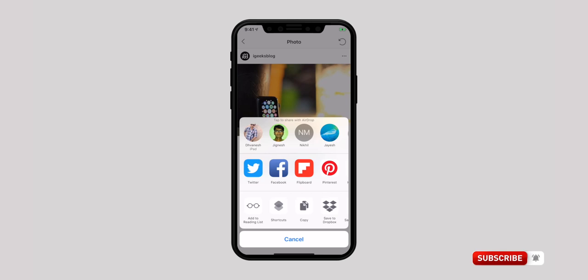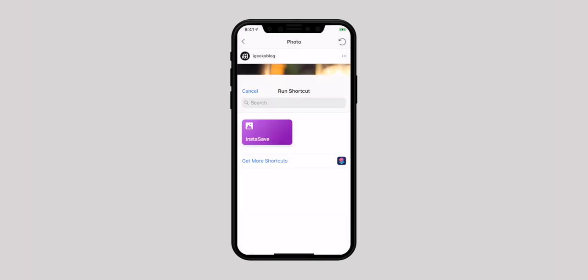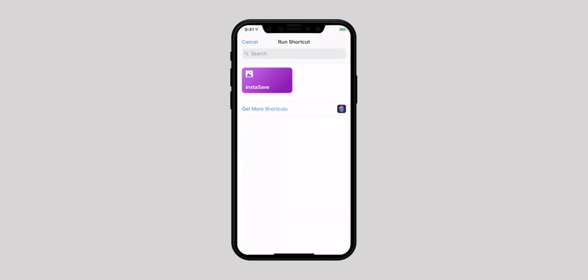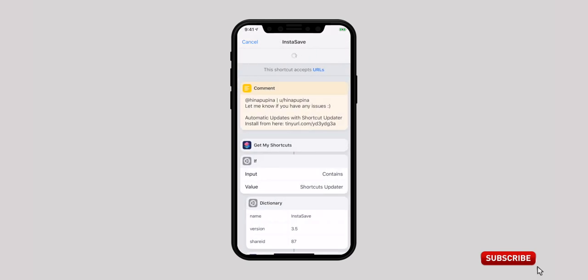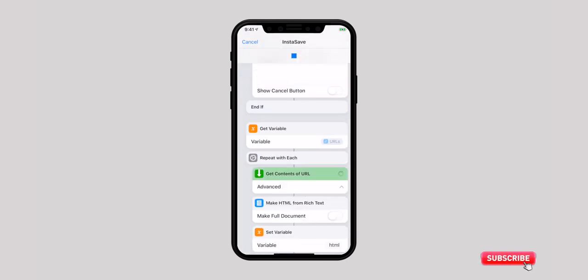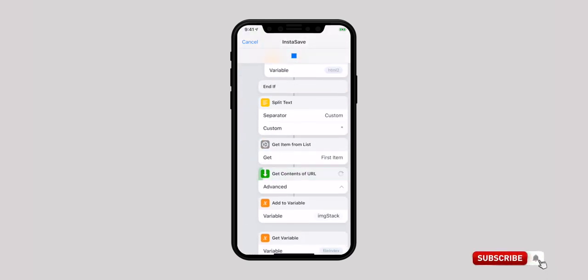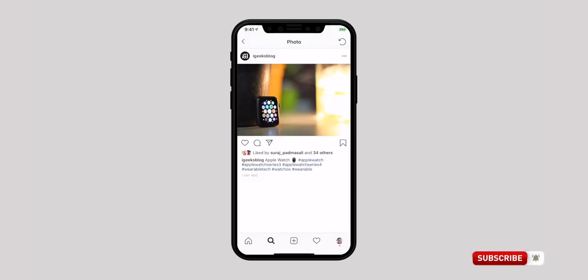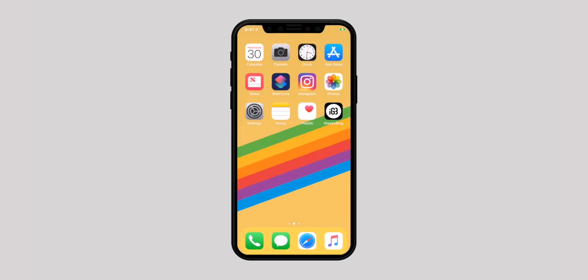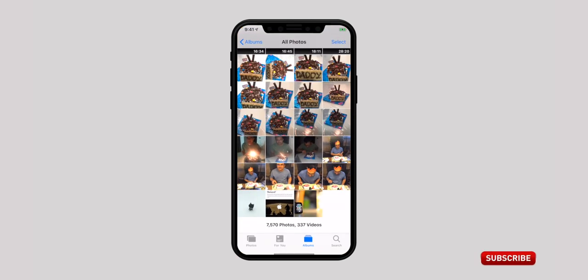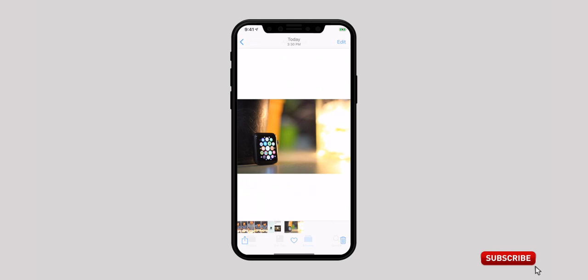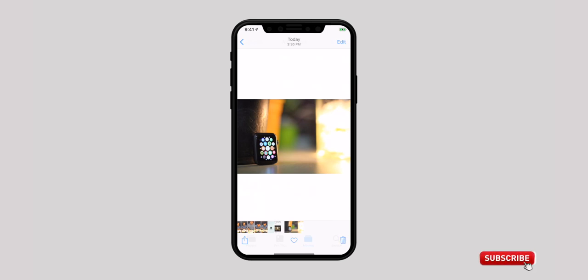If you don't see Shortcuts in the share sheet, make sure you have turned it on. Up next, tap on the InstaSave shortcut to run it. Now wait for a few moments until it has successfully downloaded the video or the pic. Next, you can open the Photos app to access the image you have just saved.